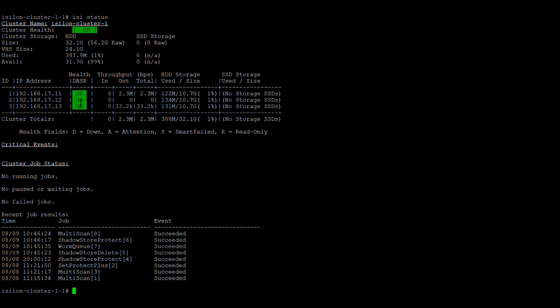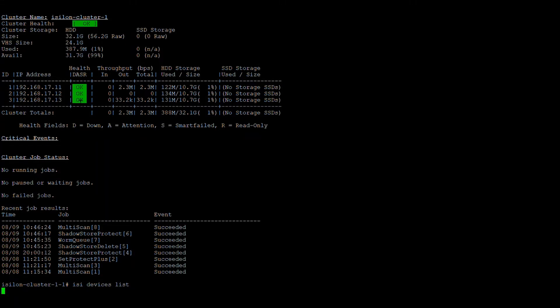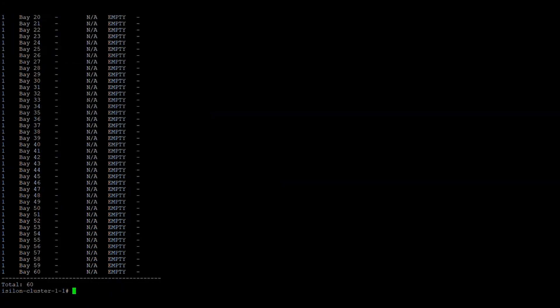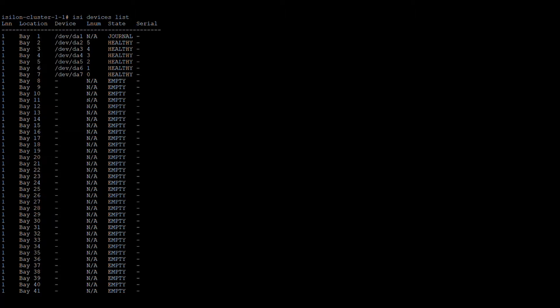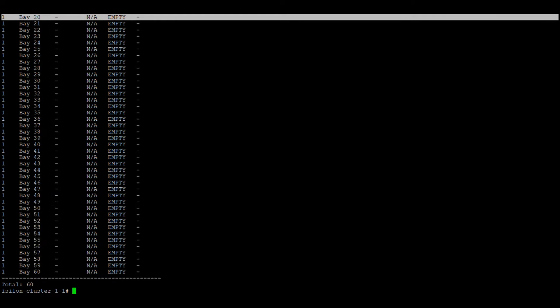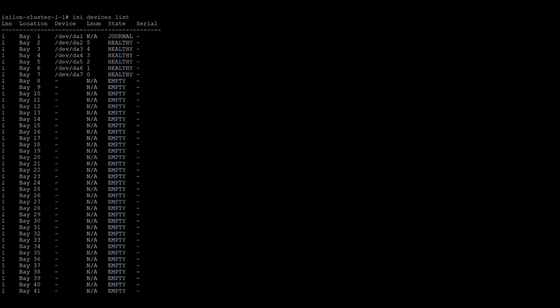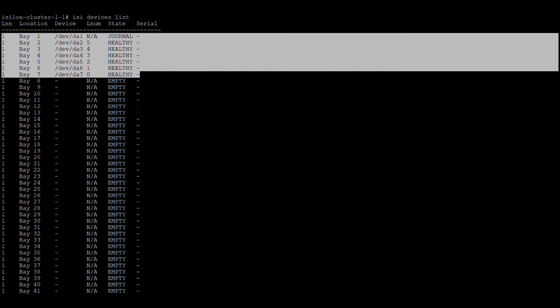To check all the drives of all the nodes, we have the command `isi devices list`. Each drive bay — there are 60 bays — will show its state. Since this is a simulator we don't have data, so they show as empty; otherwise the state will show as healthy. If any drive has failed it will show as 'replace'.